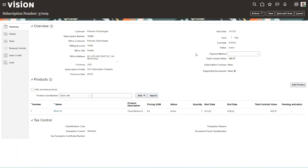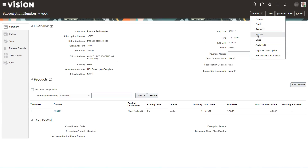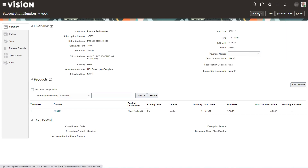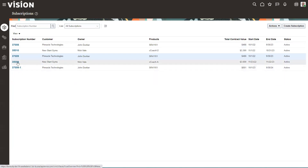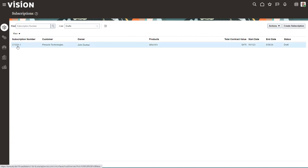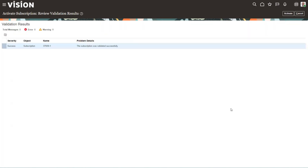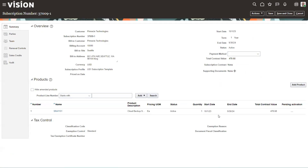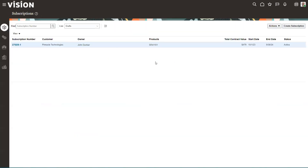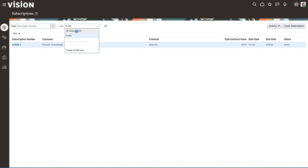We'll cancel out of here. If everything looks good, we go into the drafts, open up the new subscription, and activate it. It's going to start on October 1st — I backdated these a year so that it would be up for renewal. The cool thing about renewals being done ahead of time is there's no revenue gap for your customers as they move from an existing subscription to a new one. We'll save and close — this is now active. That's how you do a manual renewal.